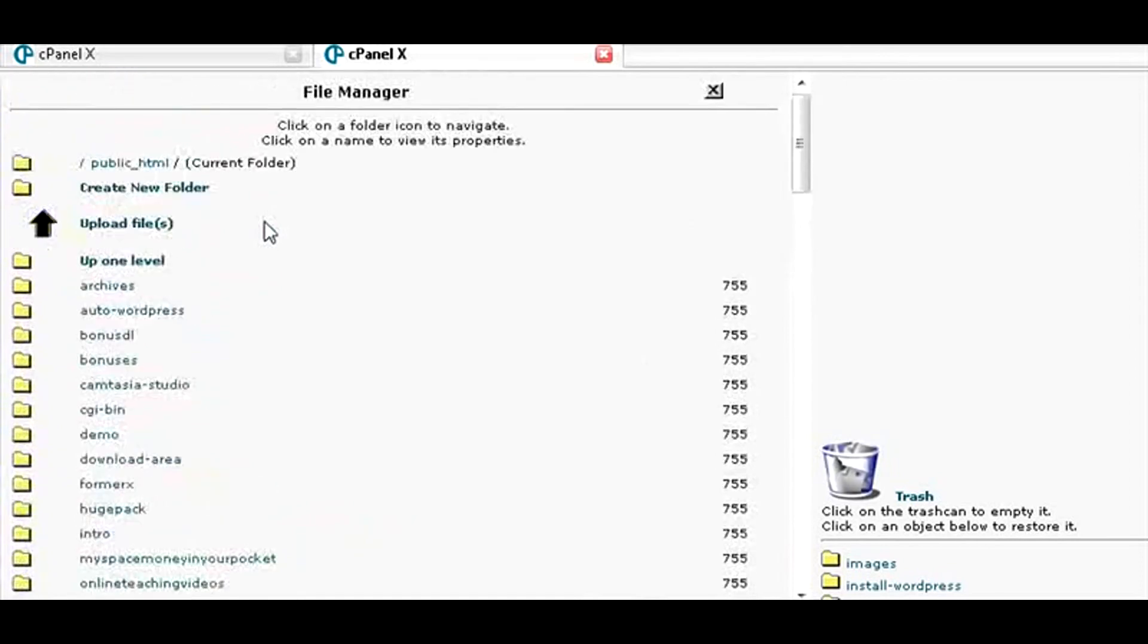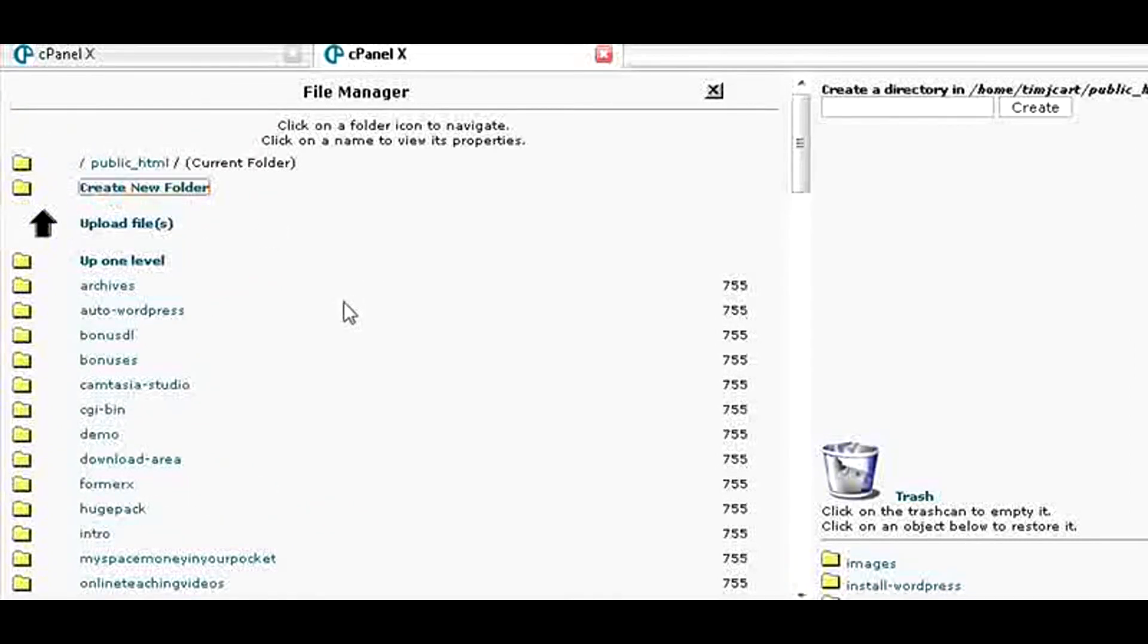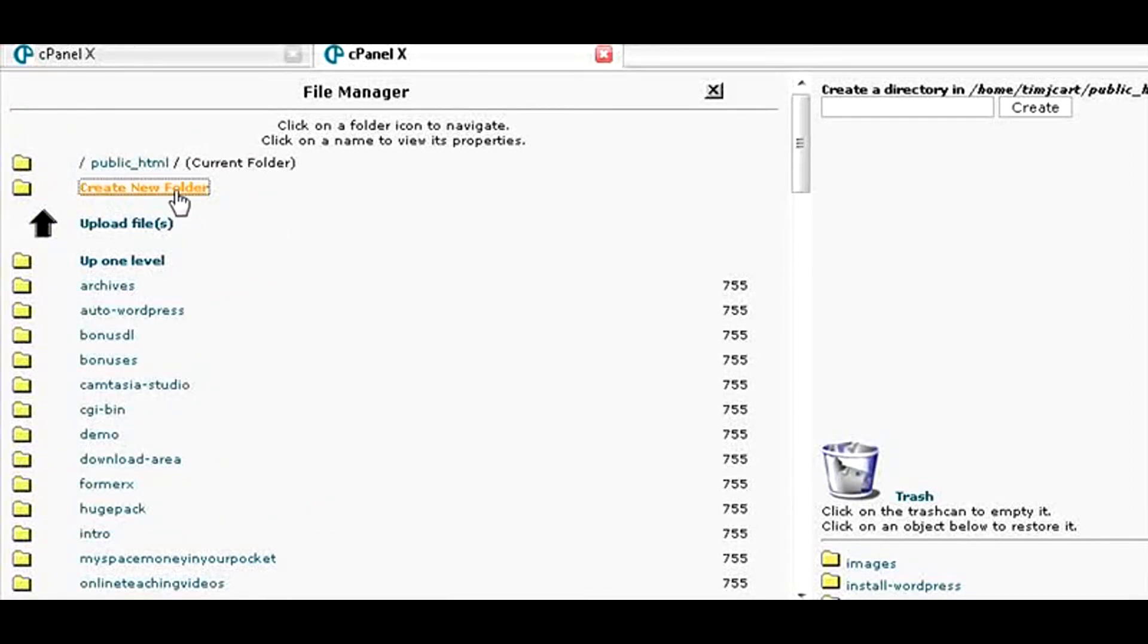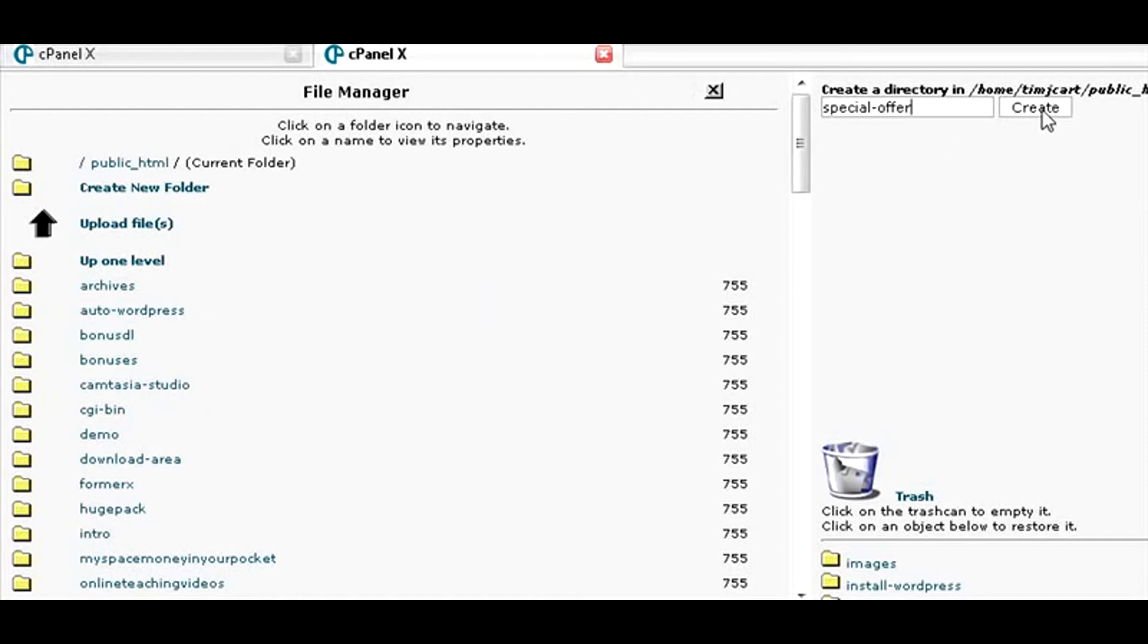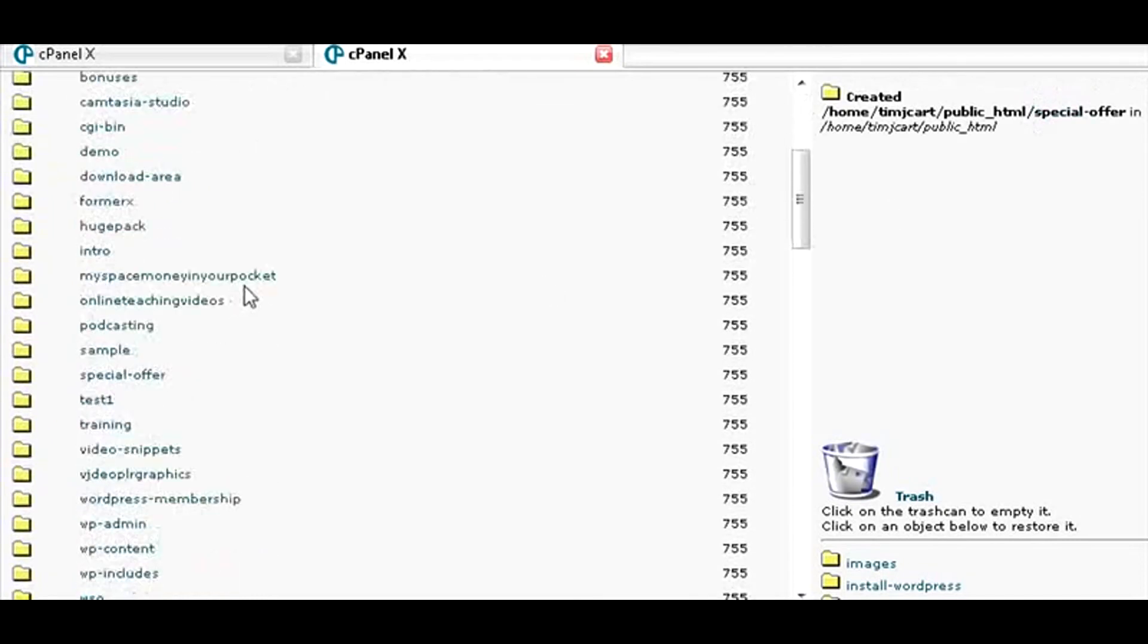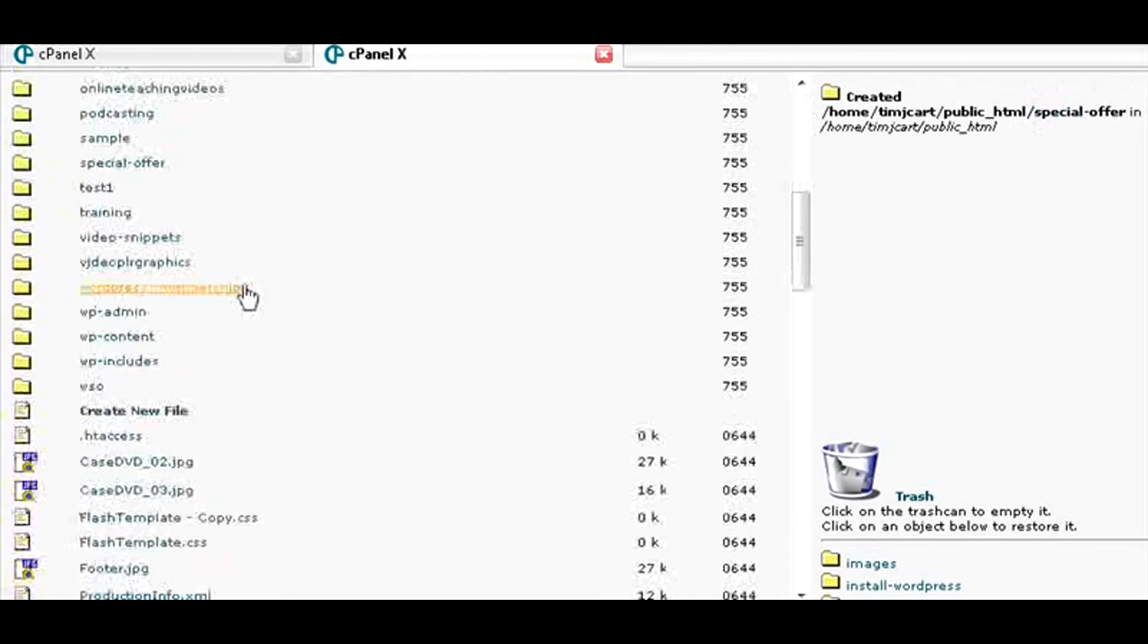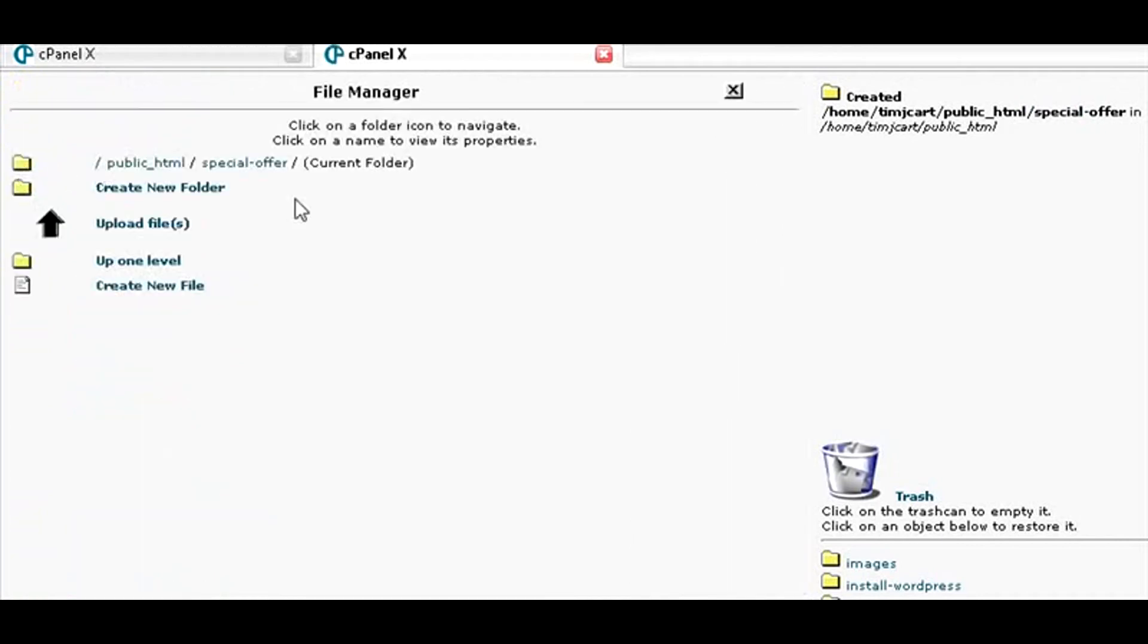And what you want to do is create a new folder by clicking there. Then over here, give it a folder name – special offer or whatever you want to call it. Create the folder and find the folder. Click on the folder beside it. That brings you inside here.